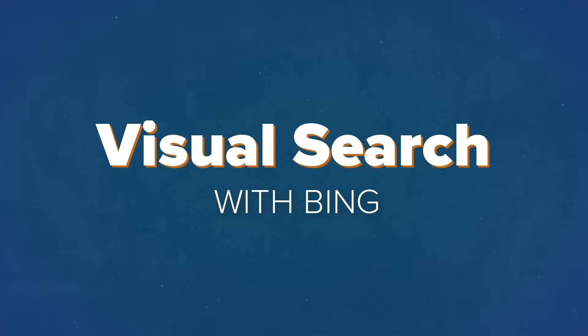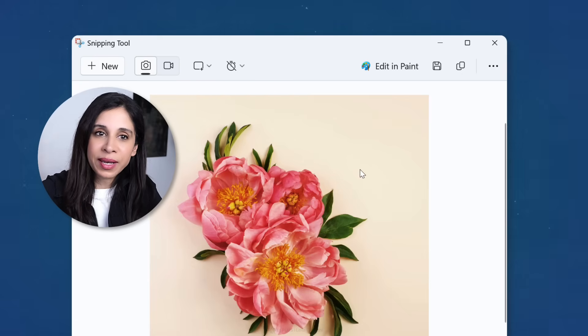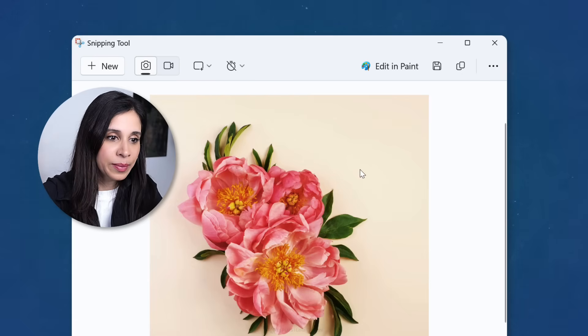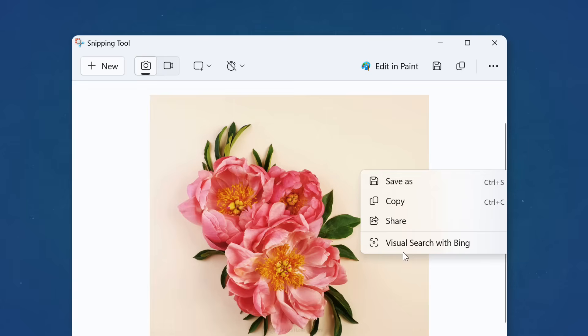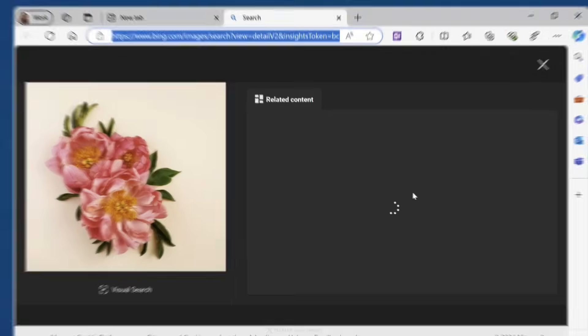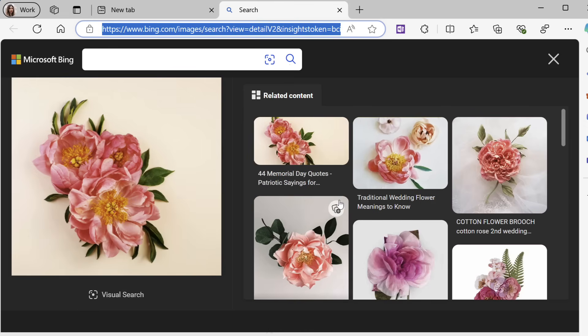Another cool feature is the ability to do a visual search with Bing so that you can quickly find similar images. Once you have your screenshot, just right mouse click on it and select visual search with Bing. This will bring up related images on the net.